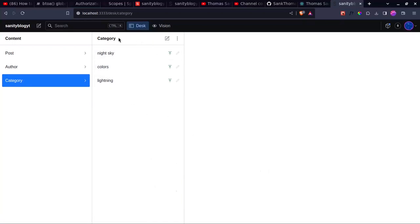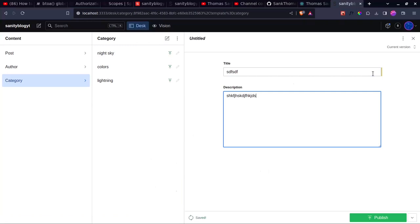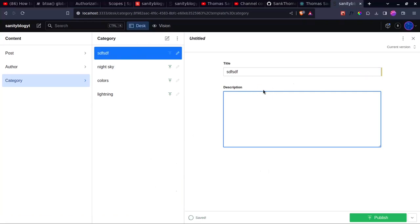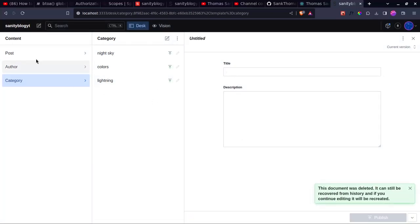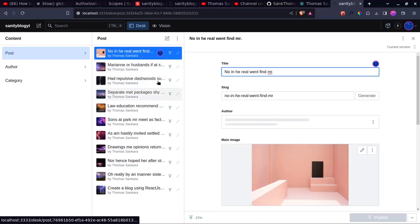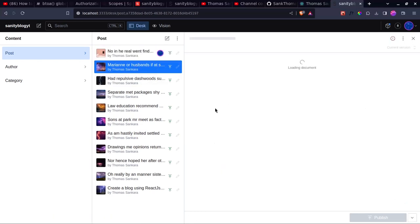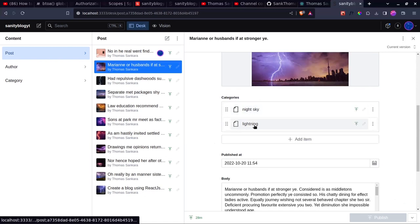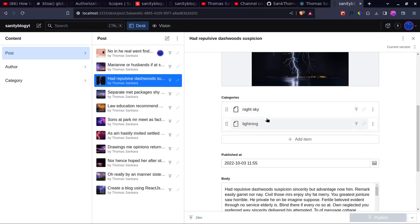If you want to create a category, all you need to do is click on this icon and it is going to open up your category on the right. You can name it whatever you want and give it a description if you want, but for this project we are not going to be working with the description. I don't want this fourth category so I'm going to delete it — control alt delete to delete that category. I've navigated into my posts and chosen only three blog posts which have the category, because I also want to show you what you can do for blog posts that don't have the category. This specific one has one category called colors, the second one has two categories — night sky and lightning — and the third one also has the same two categories.